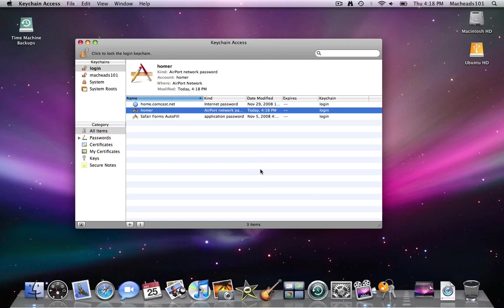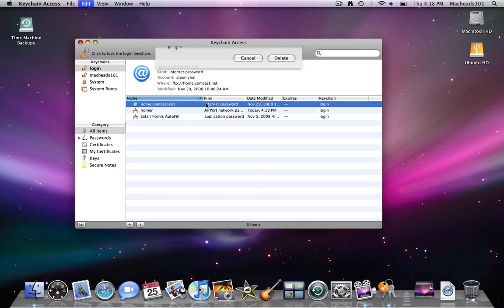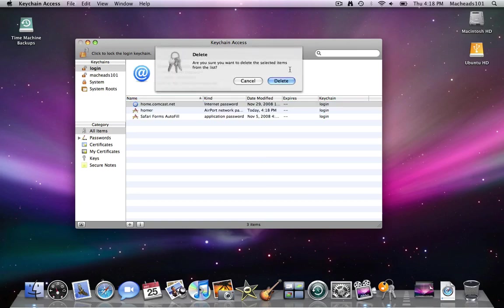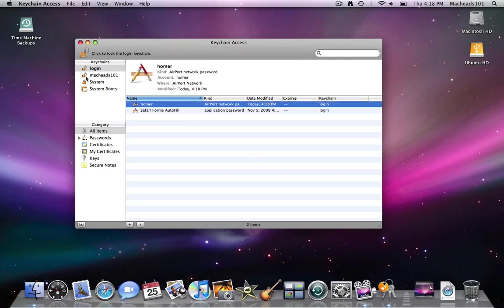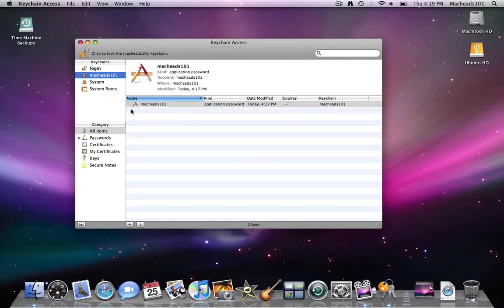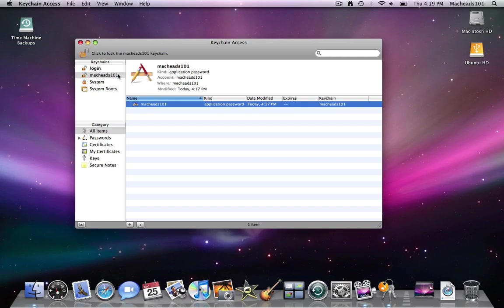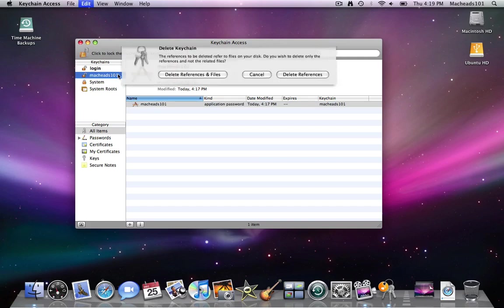And I can also delete that but I'm not going to. I can delete this also. I'll just click delete and delete it. Also right down here I can delete this keychain.